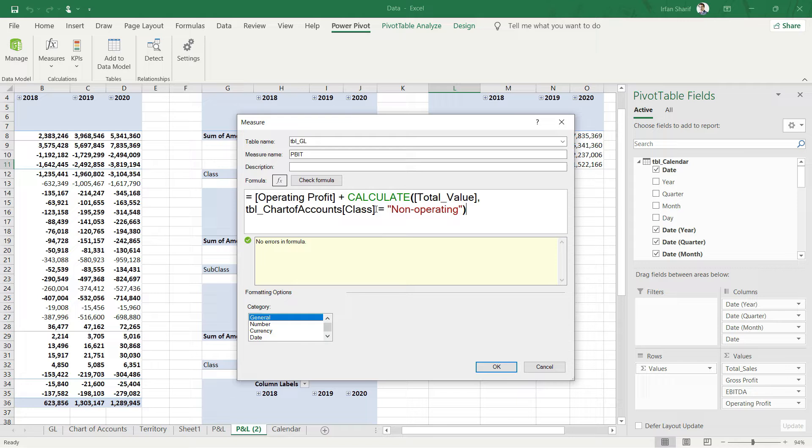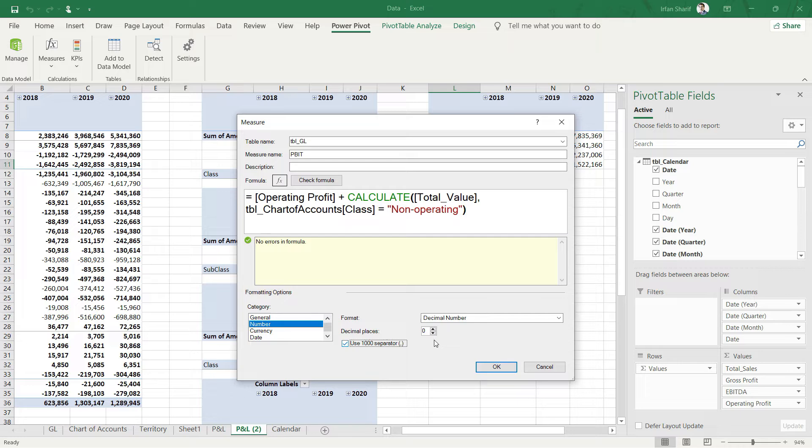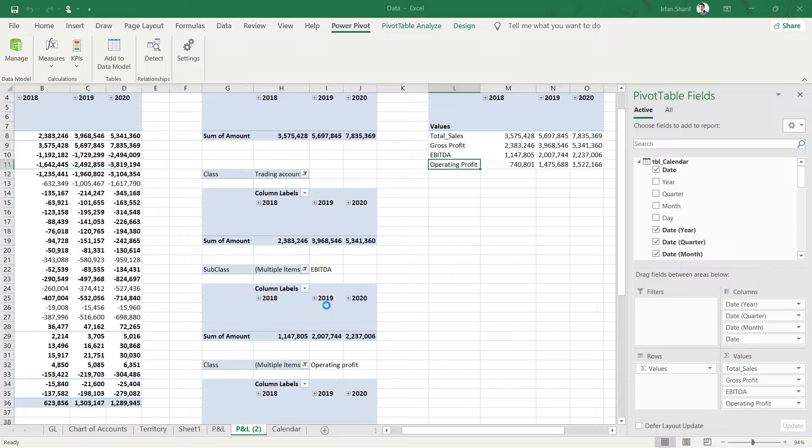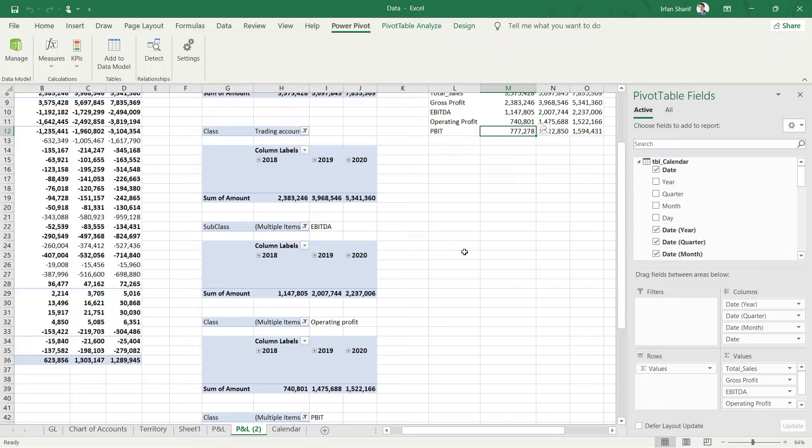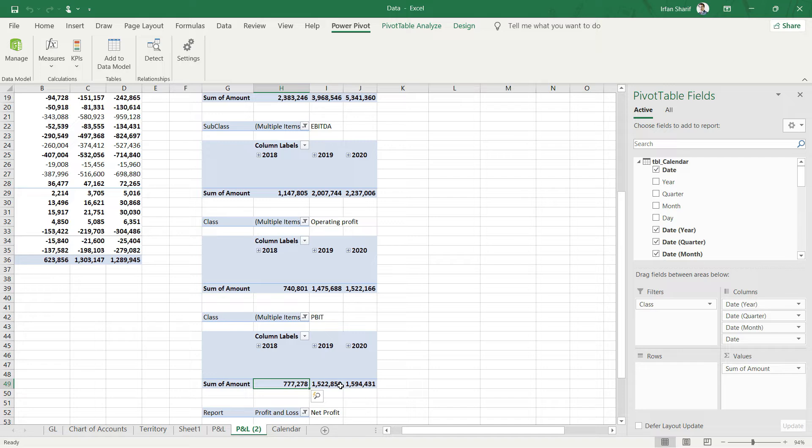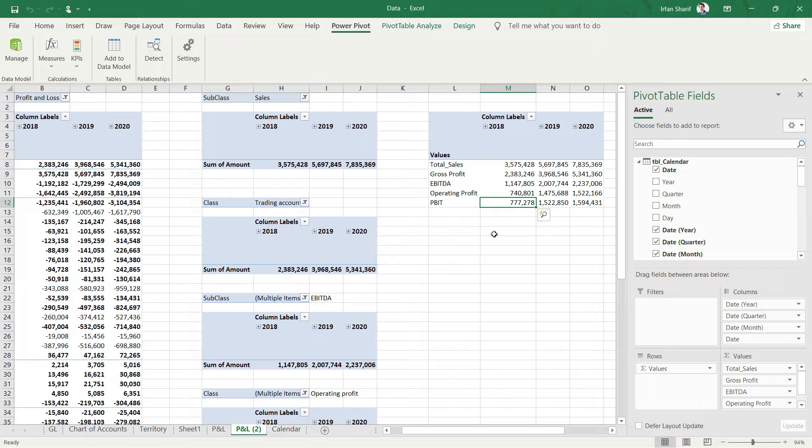Let us apply the number format, comma decimal and separator, and press OK. Let me go back to my chart of accounts. The class was non-operating, that is fine. Going back we have our PBIT and now I should be able to check my values with the answers that I already have. It's 7,727,815 and 159,400. You can see we have the same values here.